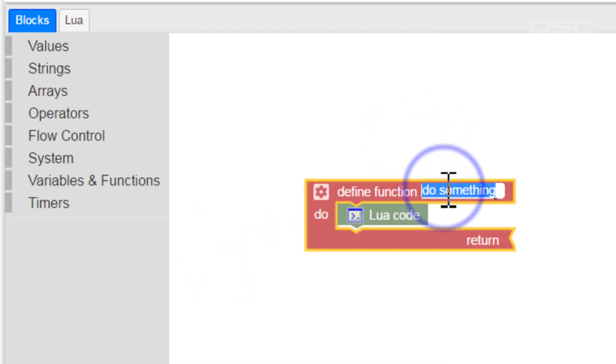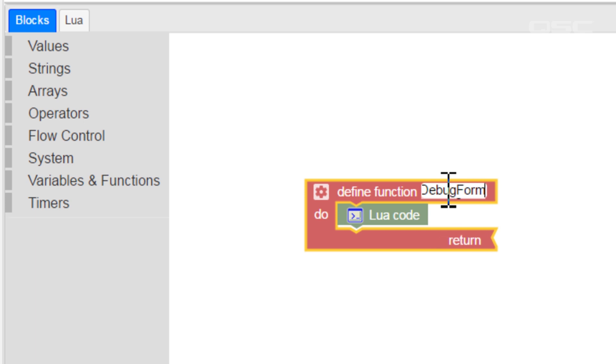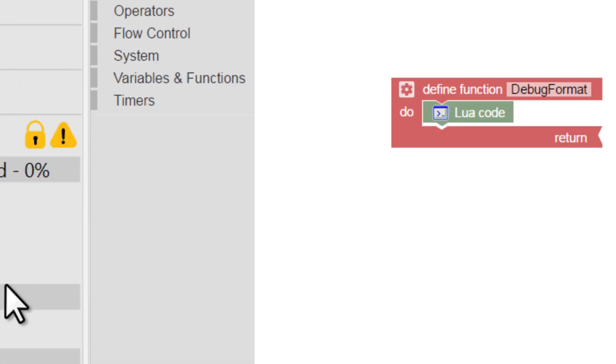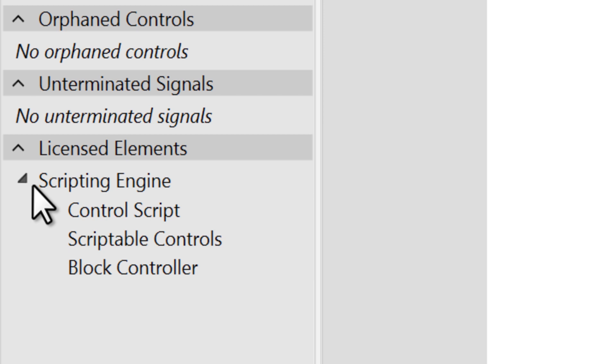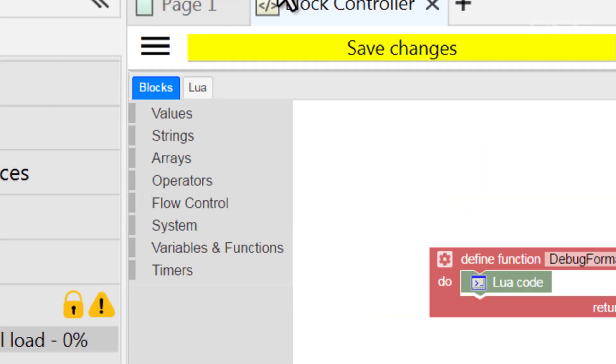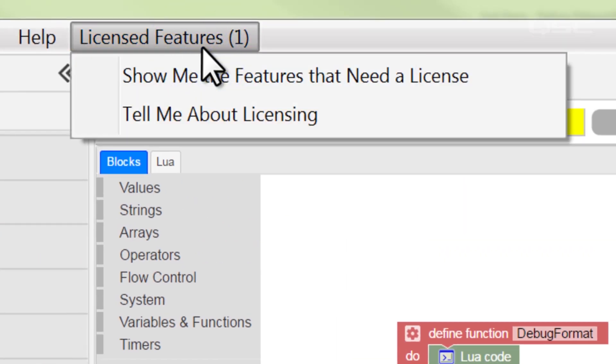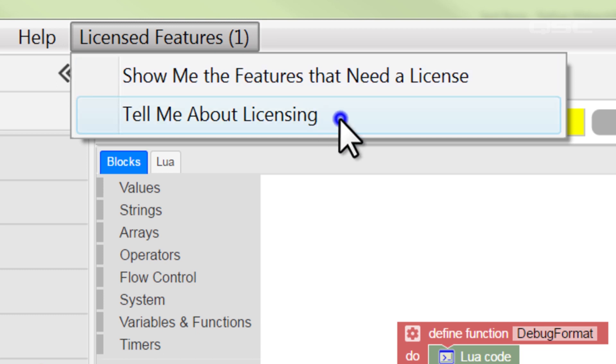And once again, if you're just jumping to this point of the control training videos, let's remind you one last time that if you are using any scripting objects, then you will also need to deploy a scripting engine feature license on your core before deploying.